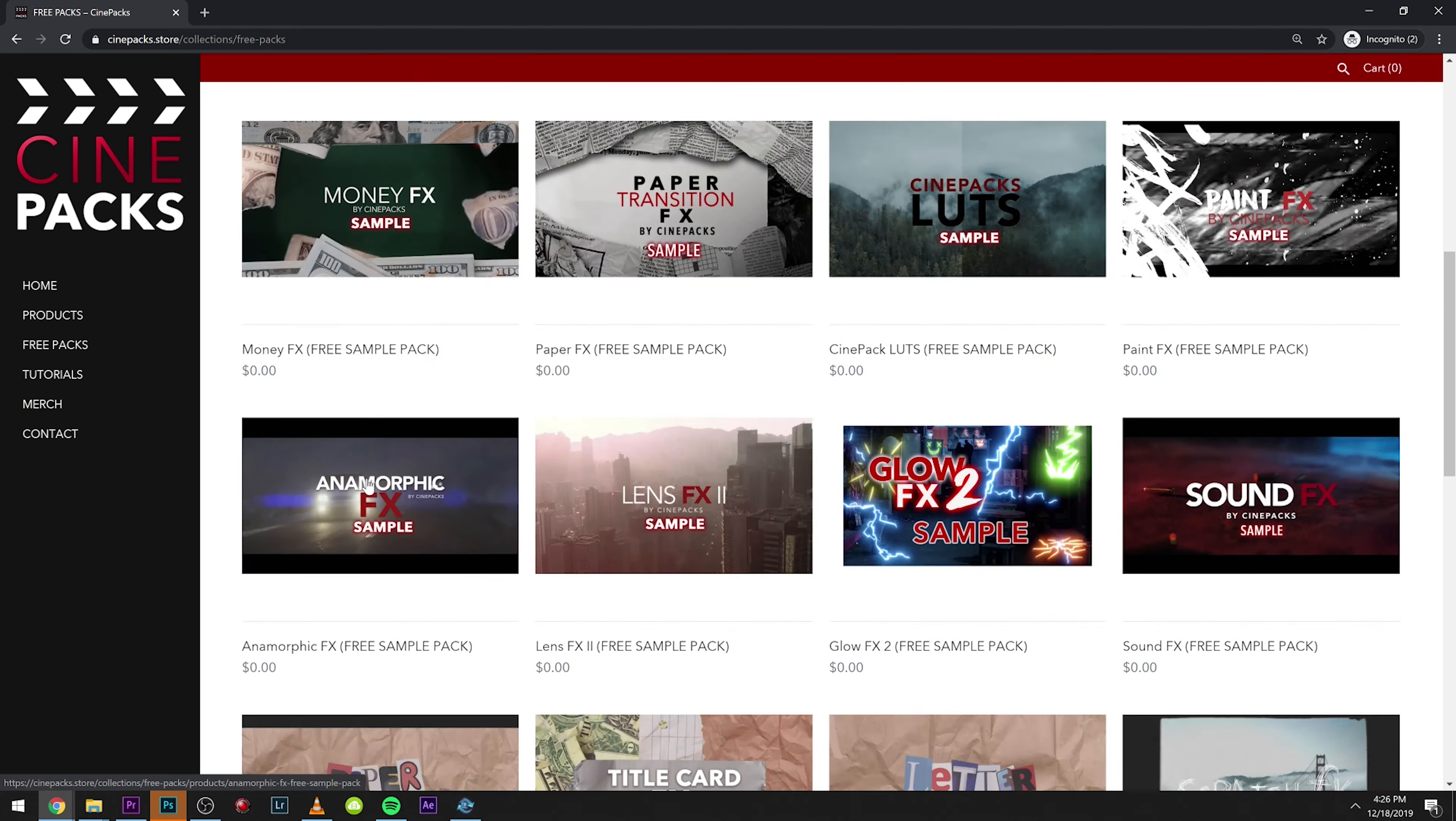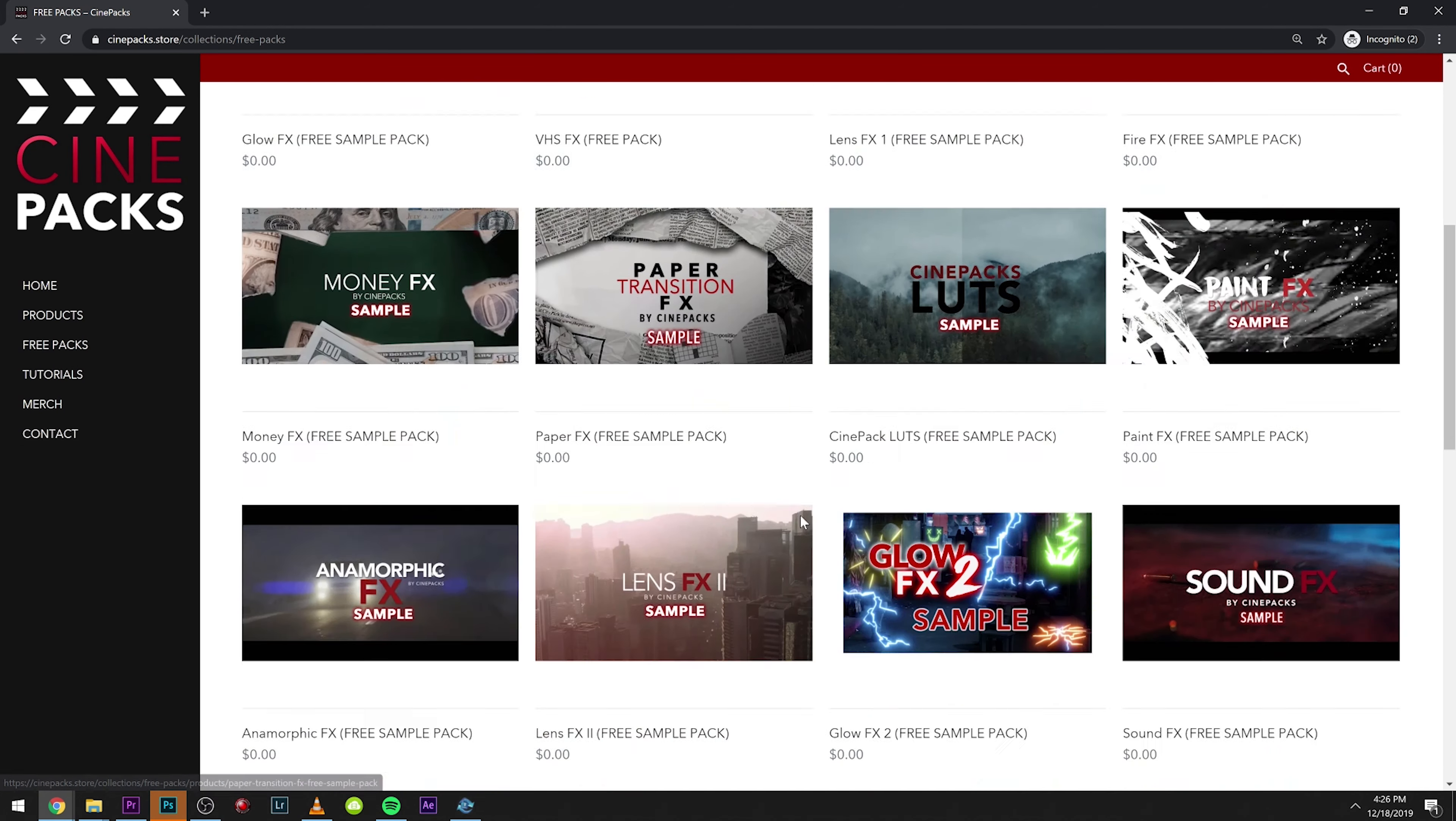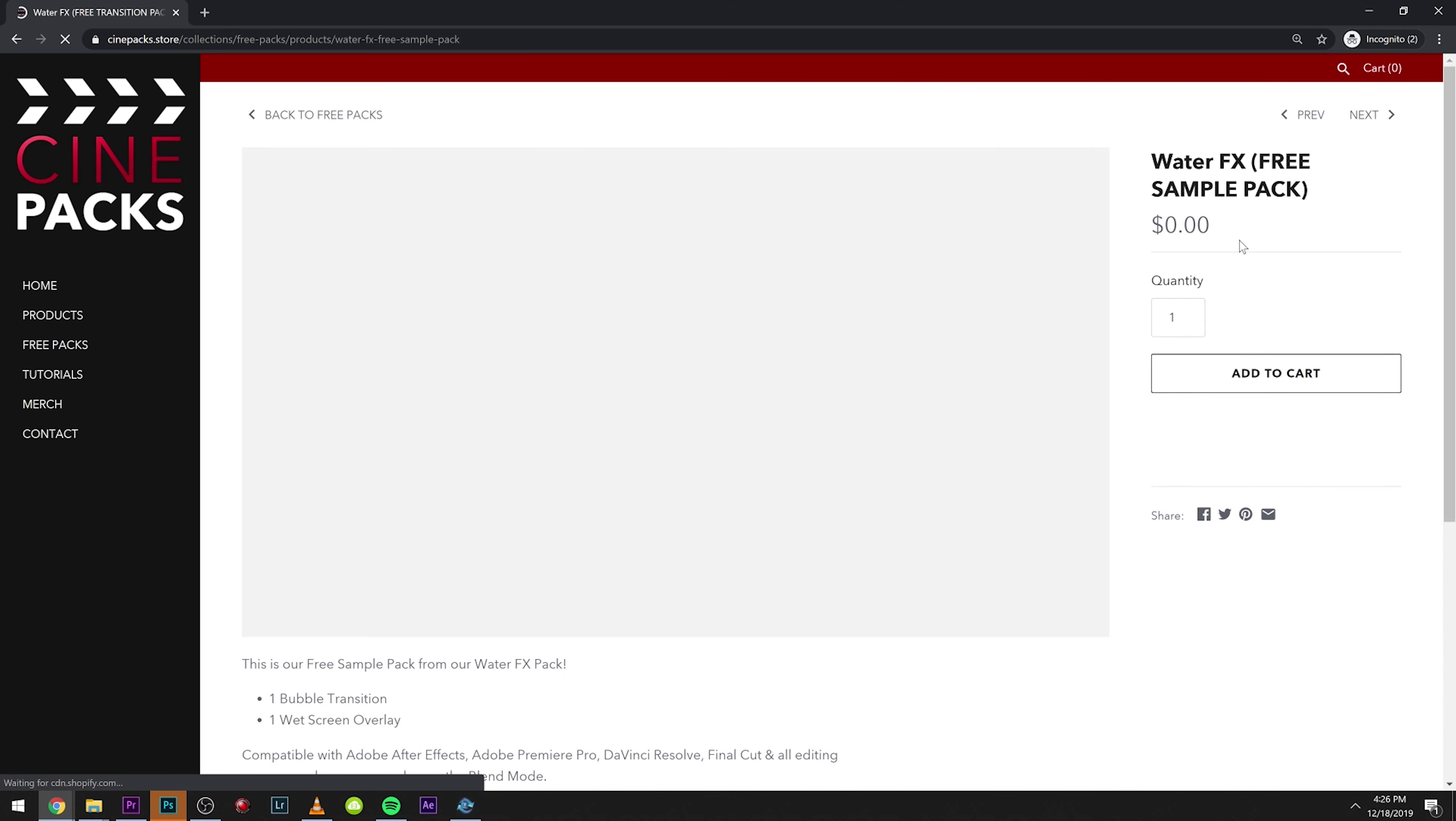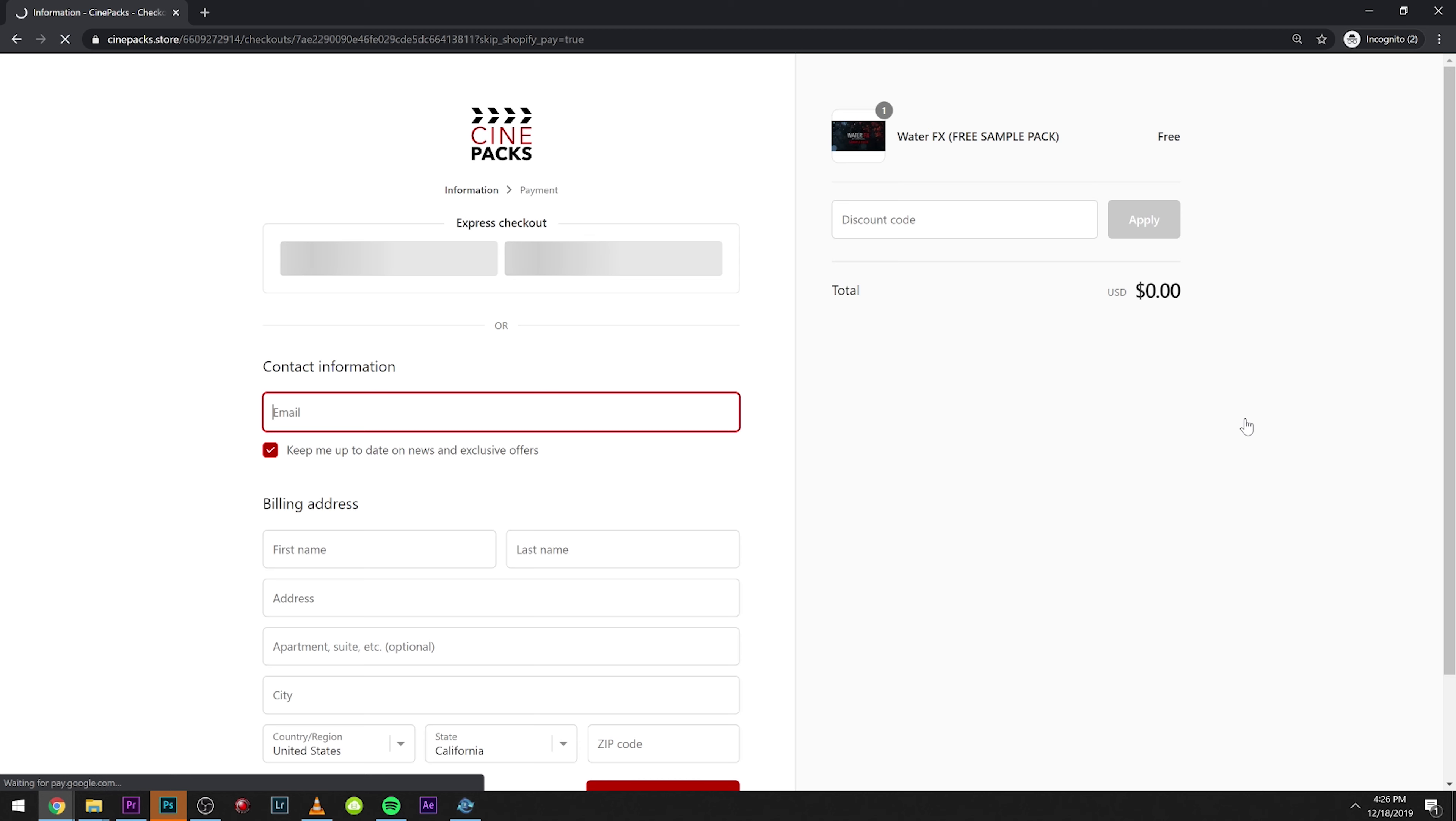There's also a paid pack but we're not going to use that. To get the pack just head on over to our website, go to the free pack section, select the free packs that you want, add them to your cart, go to checkout. Make sure you type in your email. This pack works in Final Cut, Premiere and DaVinci Resolve. I'm going to hop into Premiere and show you guys how to use it.